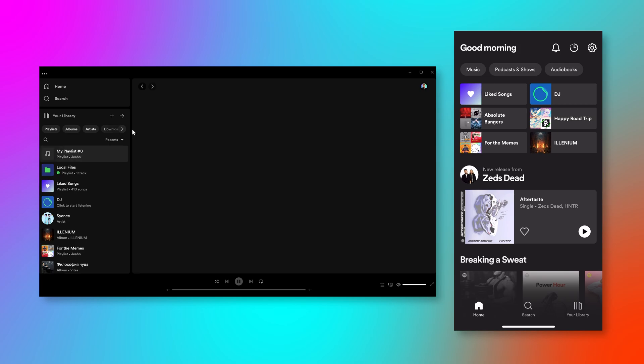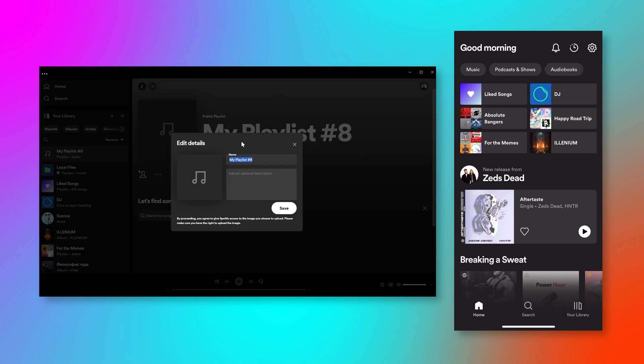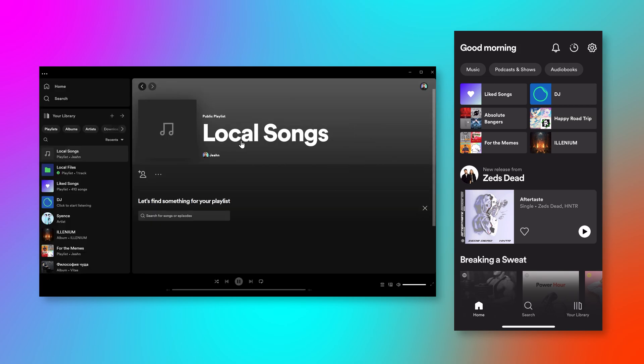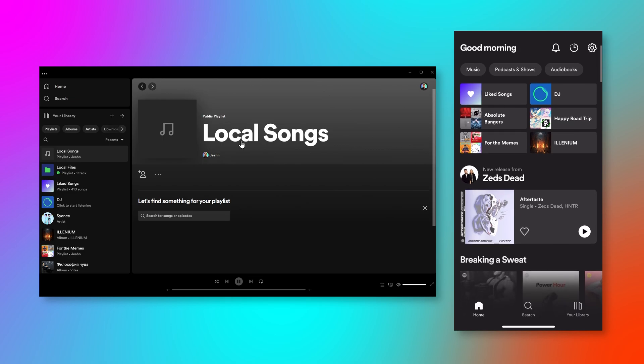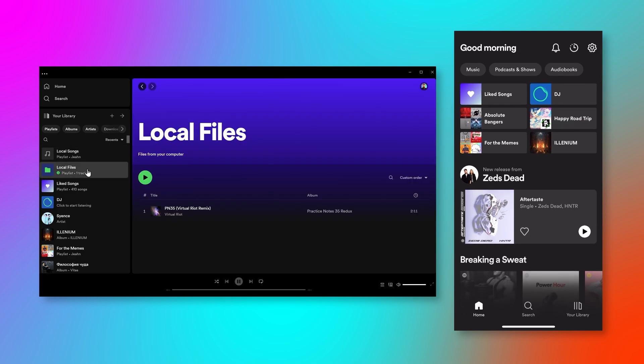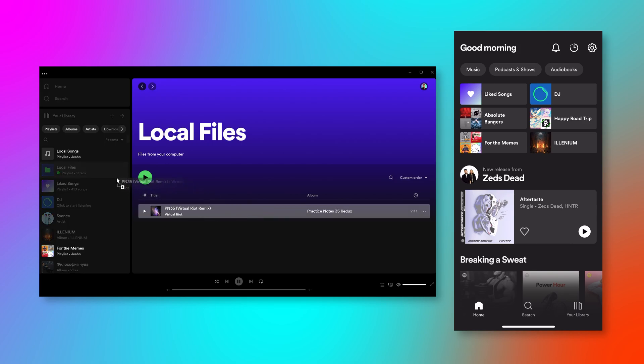I'm going to go ahead and hit new playlist and I'll just call this local songs. Now what you have to do to make this work, and I'm going to show you on the phone in just a second, but on the desktop, you're going to hop into your local files, drag this into local songs.